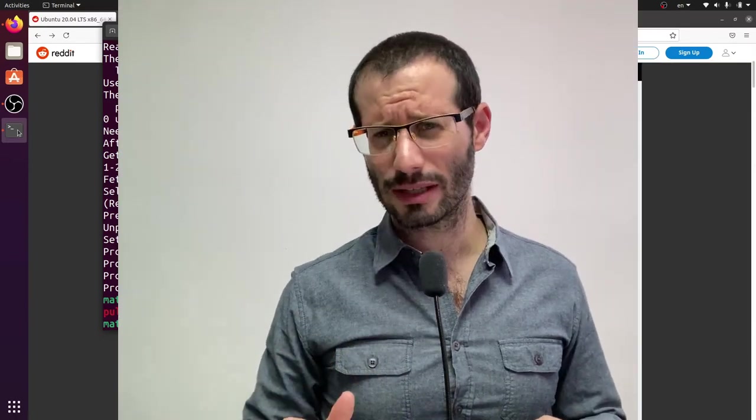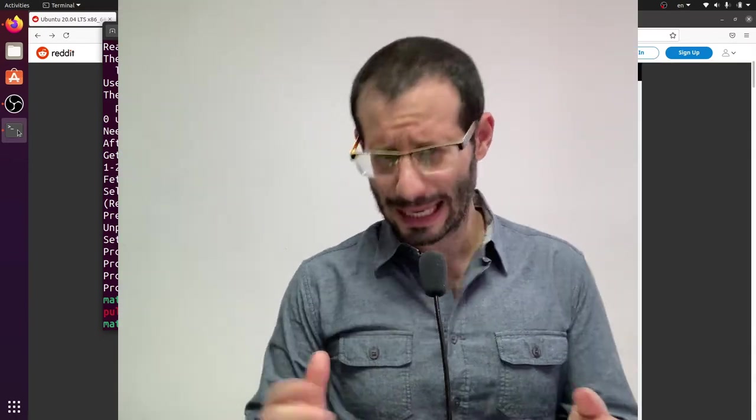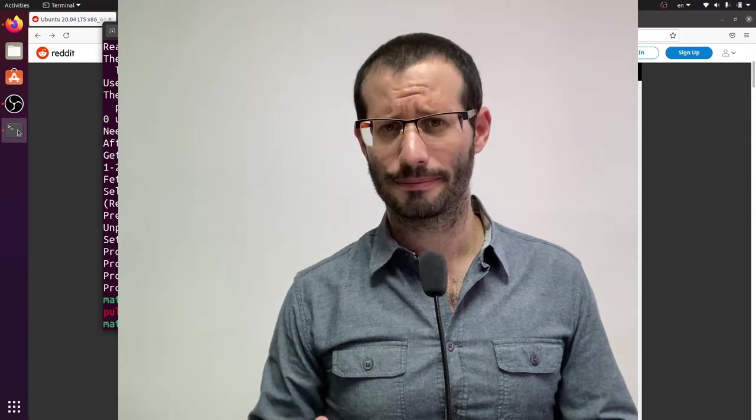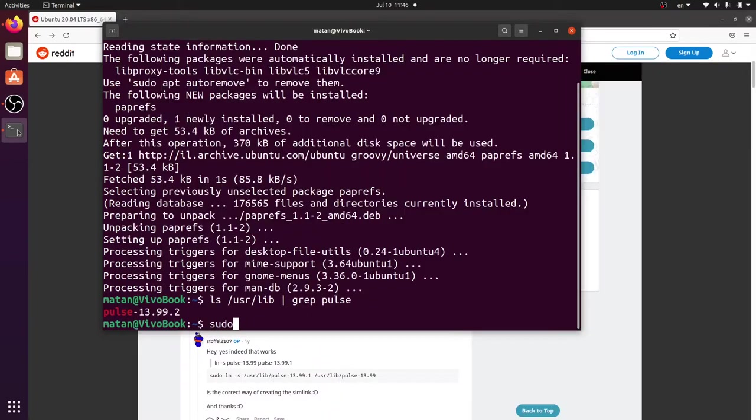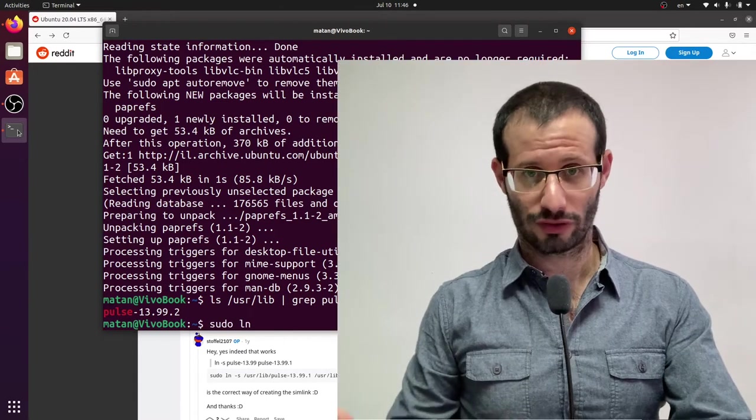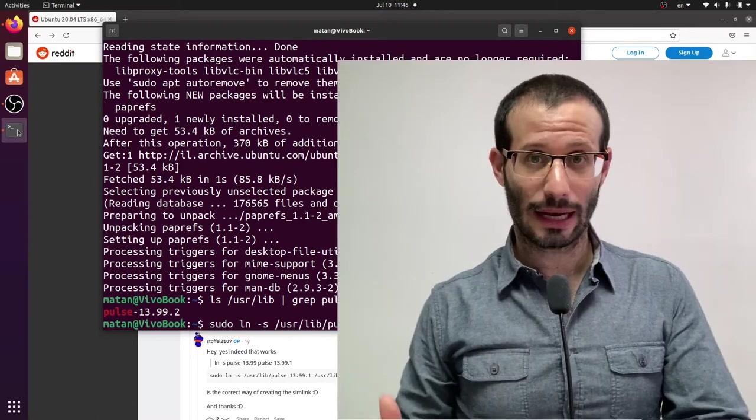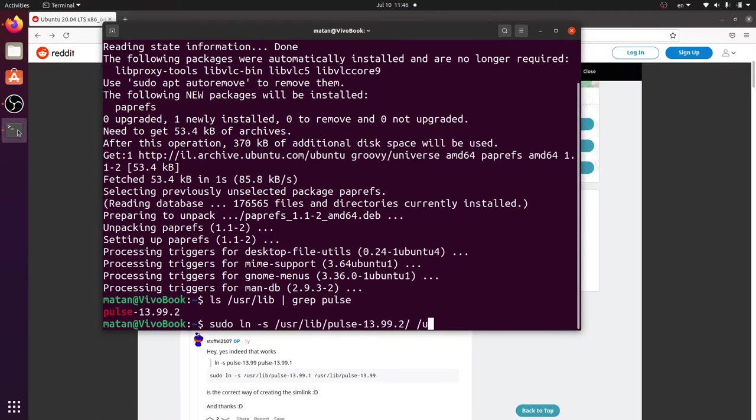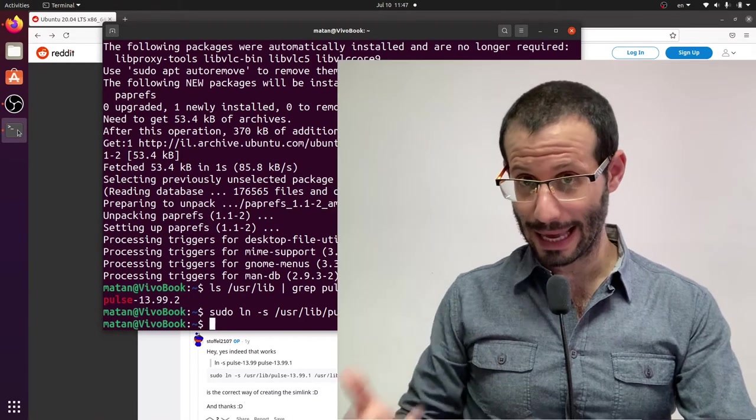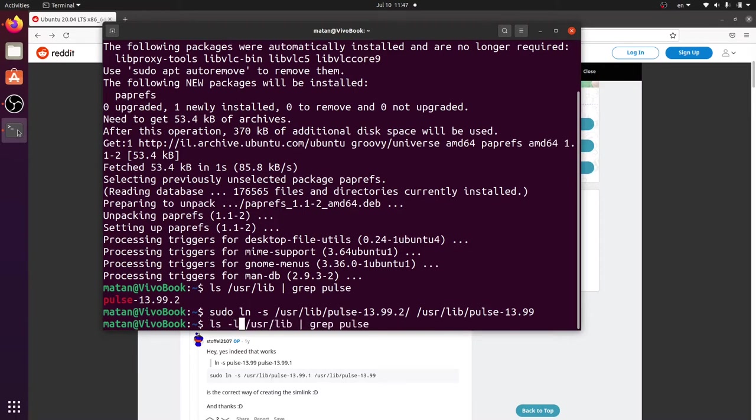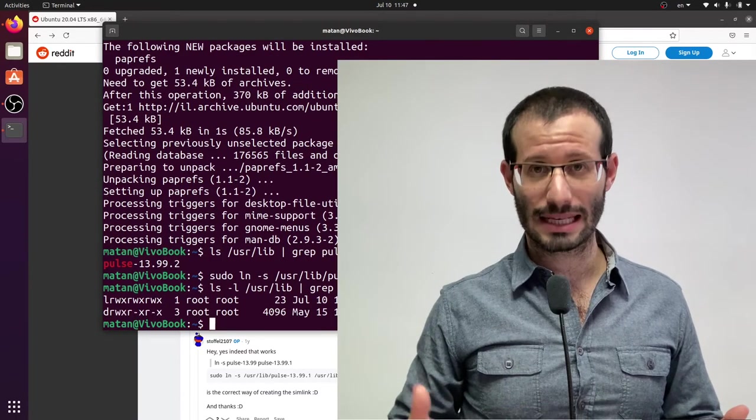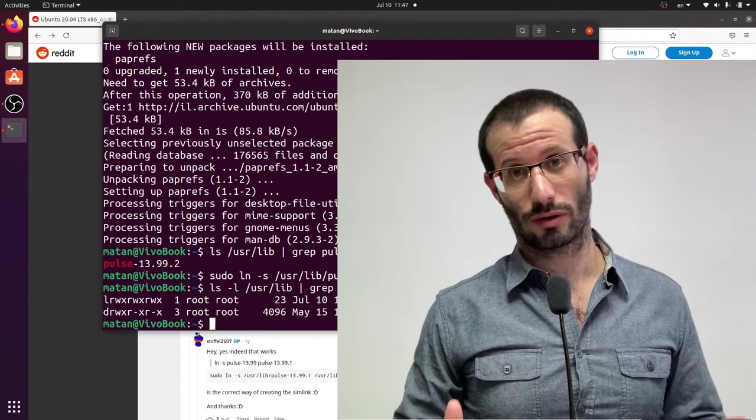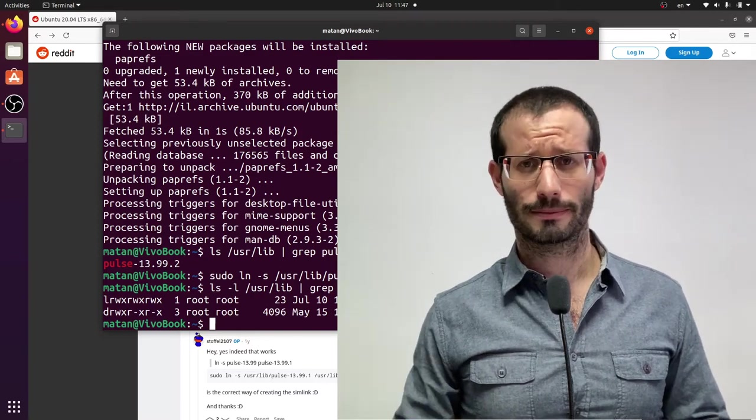Now in your computer, it might be a bit different, but trying the ls command, like I just did, will give you the correct name. Let's now create the symbolic link. And it's a folder, so a soft link. And then the name that PAPrefs actually looks for. And if we run ls again, we now have the symbolic link in addition to the actual folder. And now PAPrefs will function properly.